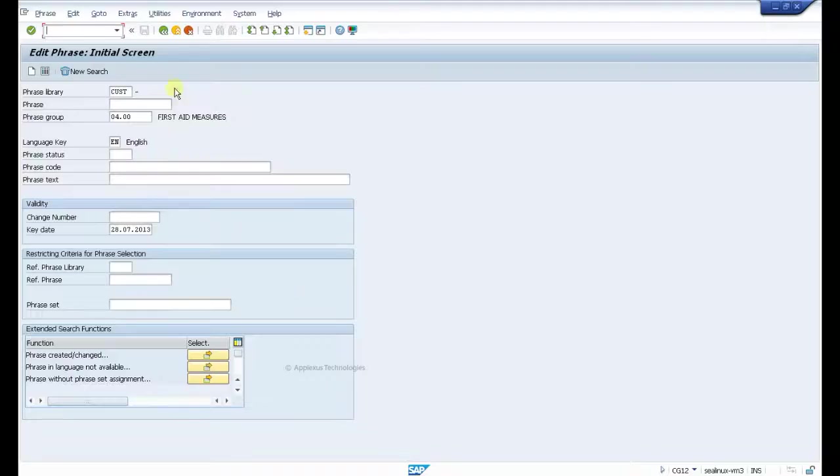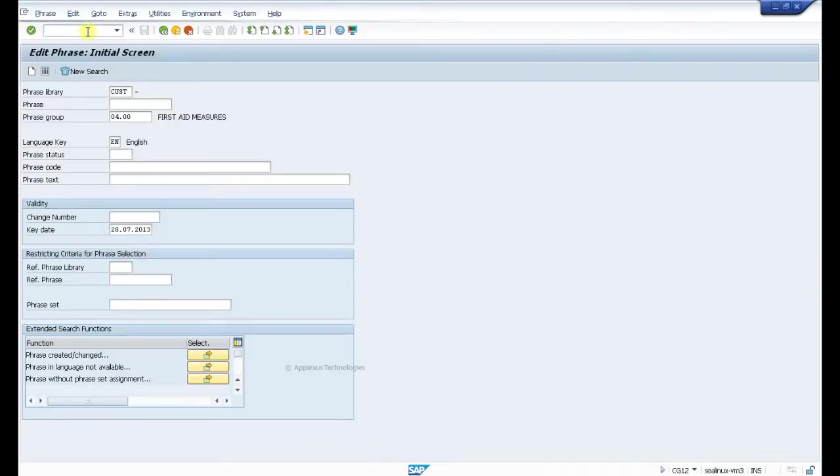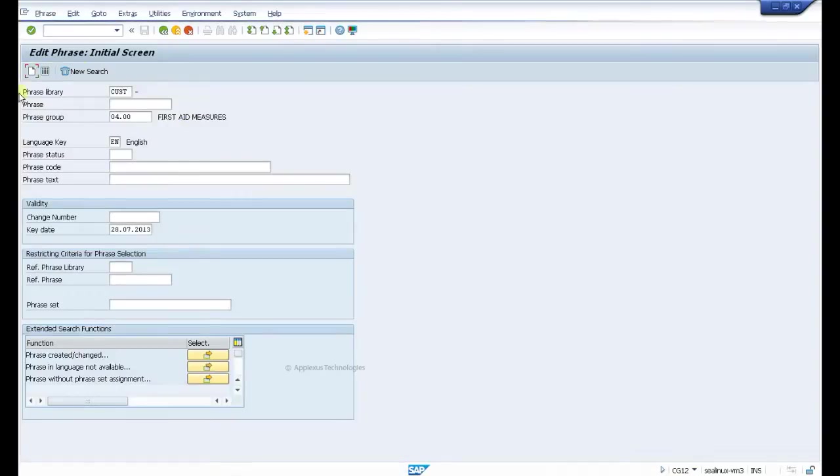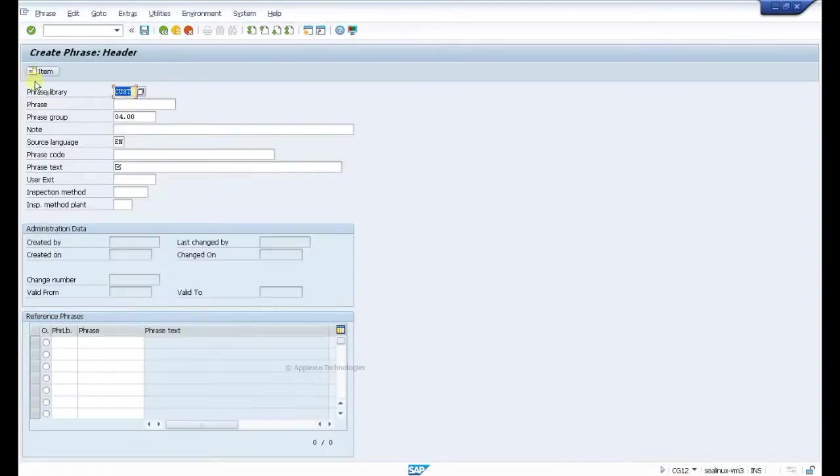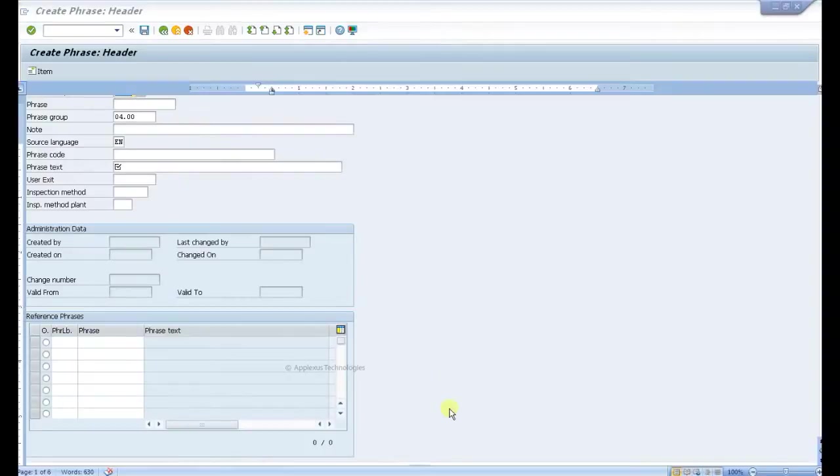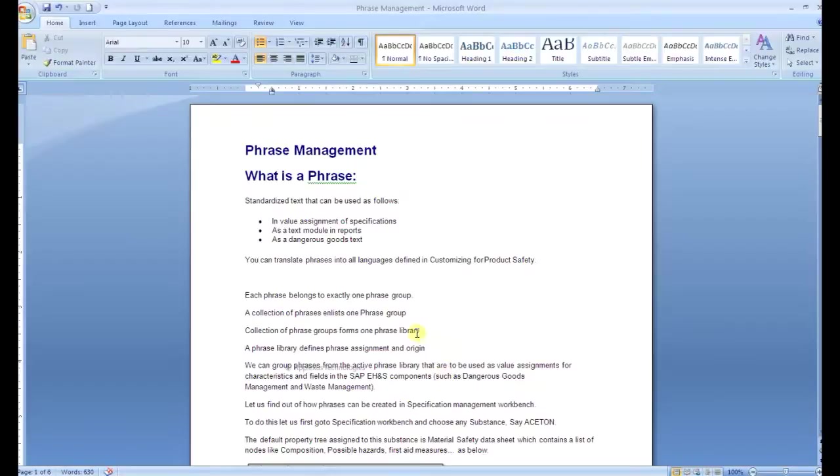Transaction code /nCG12 - this is the transaction to create a phrase. Here at the top you see edit phrase initial screen. Click on create button to create a phrase.